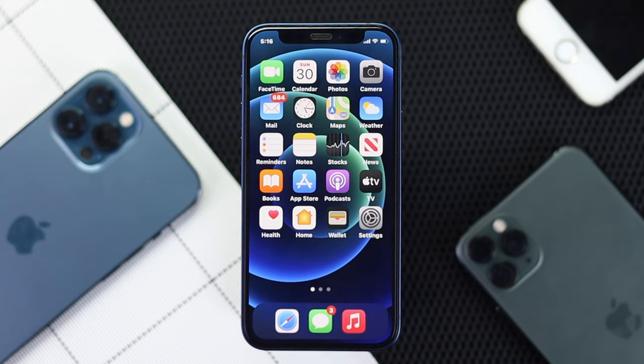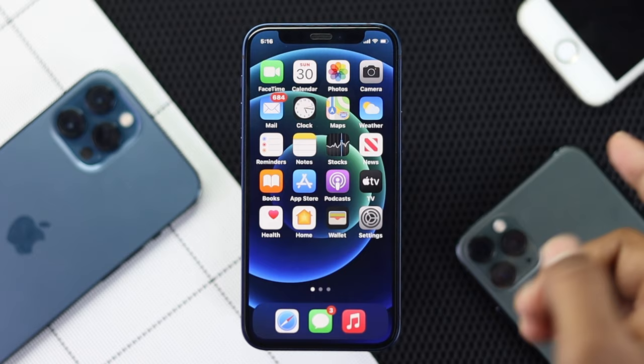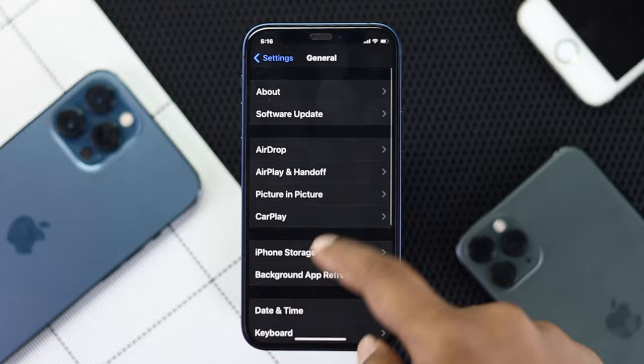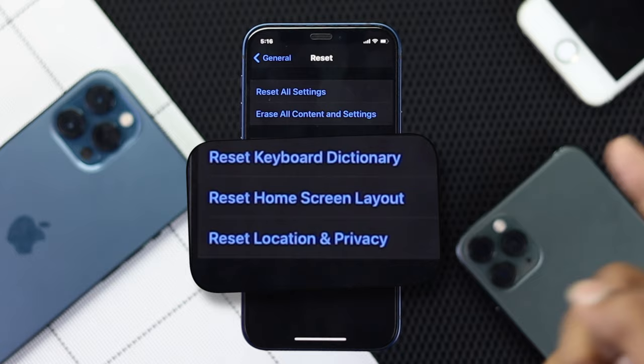If it's not solved, the next thing you gotta do is simple as well. Once again, open up your Settings, scroll down to General, scroll down to Reset Options, and now go ahead and select the option called Reset Home Screen Layout. Go ahead and tap on that.